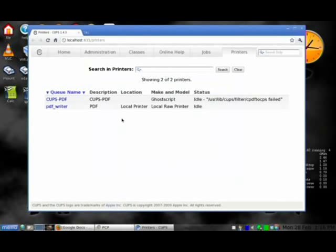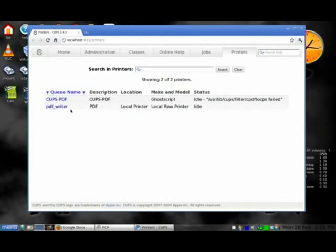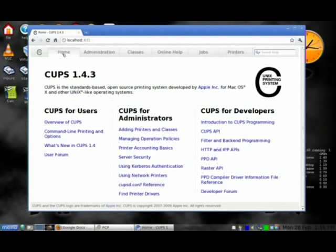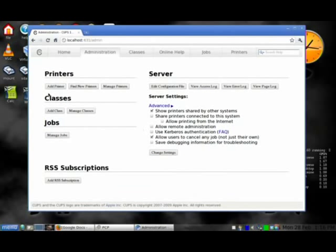We're going to add a printer first. You can see it gives you the PDF writer. This opens up CUPS if you haven't used it before. Click on Home, then click on Adding Printers and Classes.